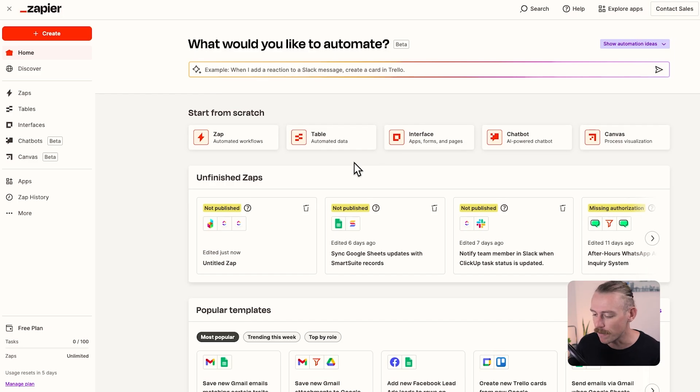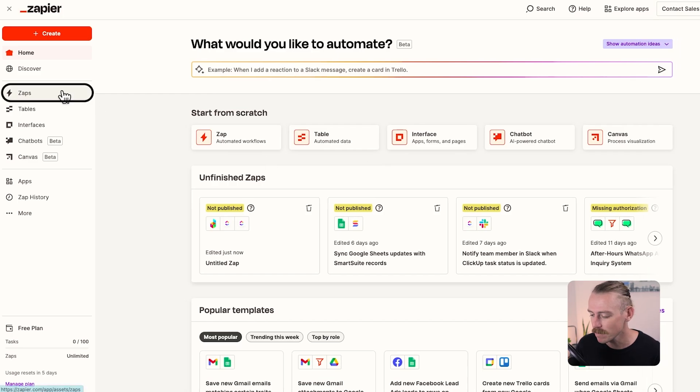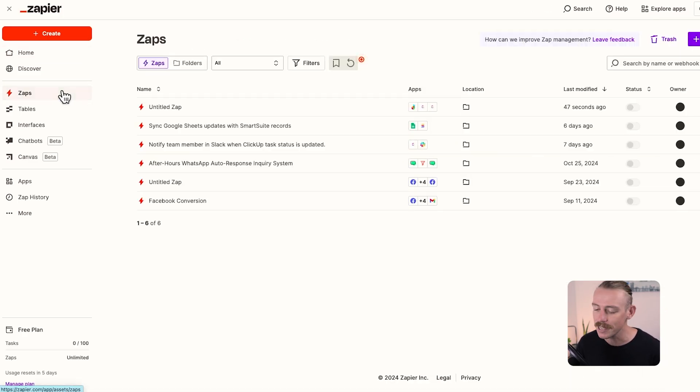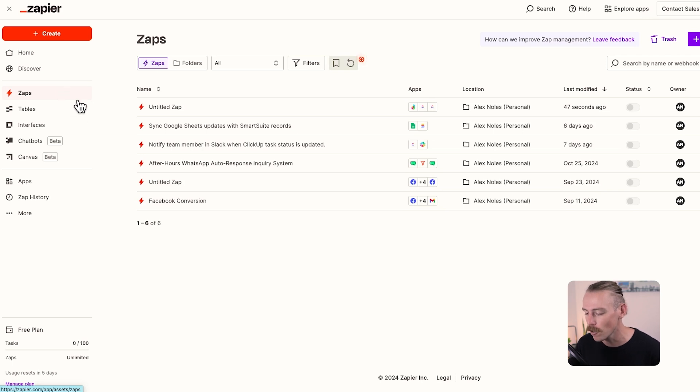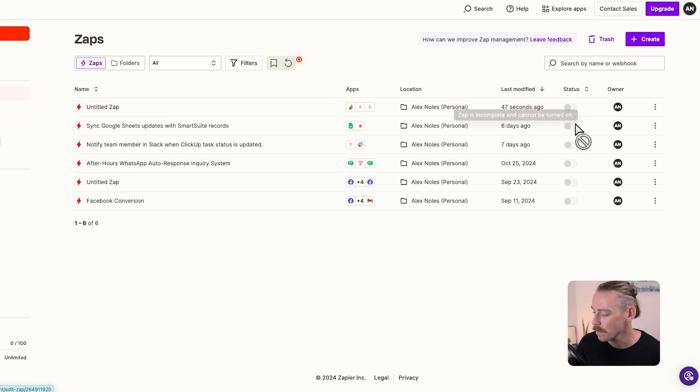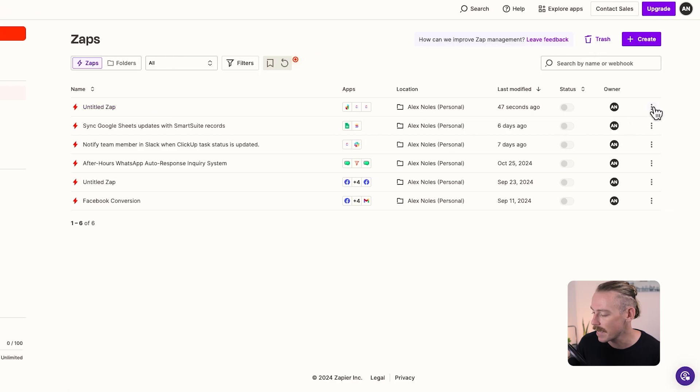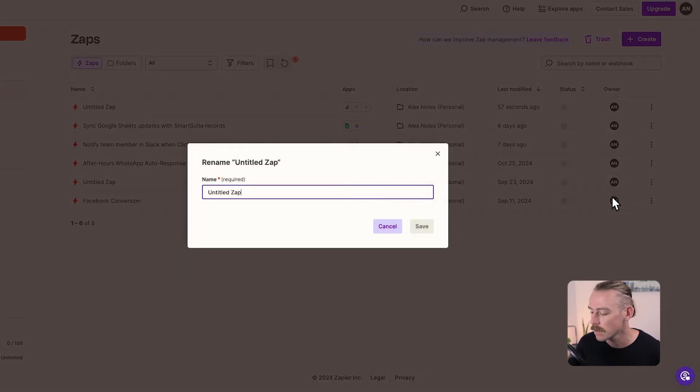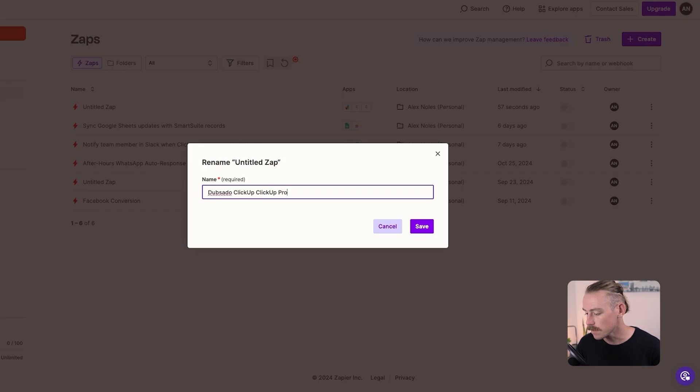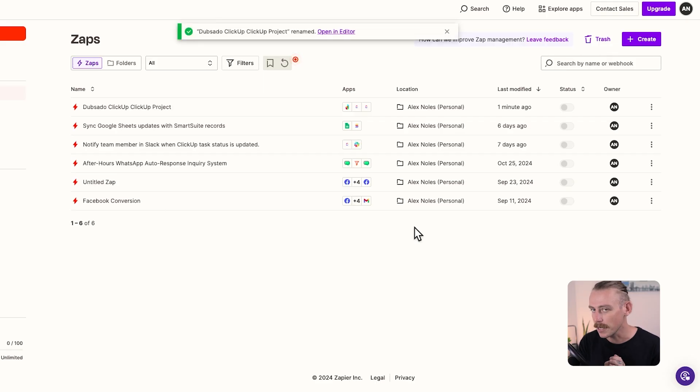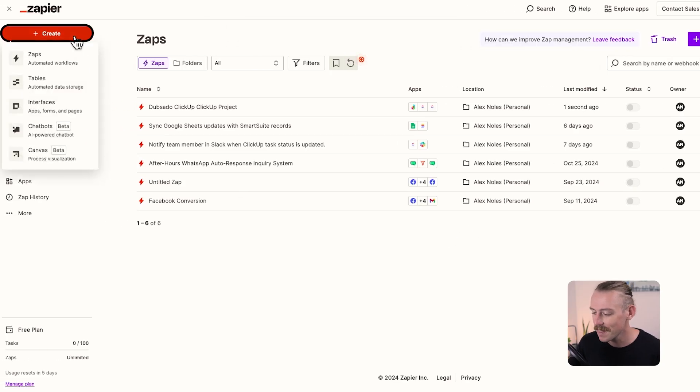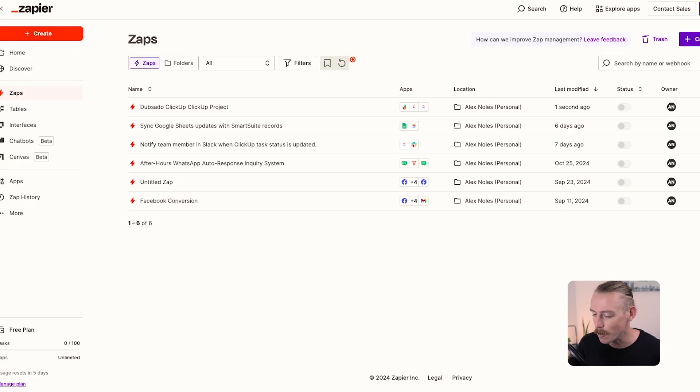So we have looked at automating tasks in ClickUp when things happen in Dubsado. But what about vice versa? What about creating a project in Dubsado when something occurs in ClickUp? Back in the Zapier dashboard, we're going to jump over to Zaps. Here we go. And this is where you can control and manage and track all of your automated workflows. We'll notice the workflow we just created. We never actually gave it a name. So just right click here and select rename. Then we'll select the Dubsado ClickUp client onboarding project. Select and save. But let's look at creating a project in Dubsado when something happens in ClickUp. We'll select create or we could select create here. Then we'll create a Zap.